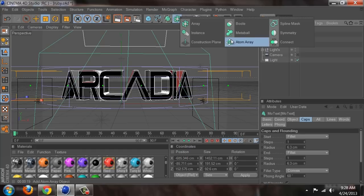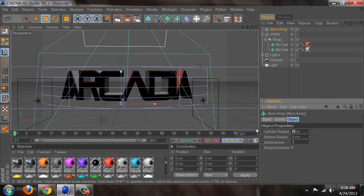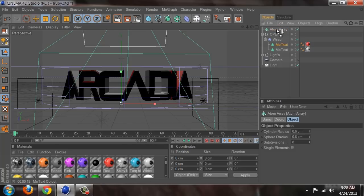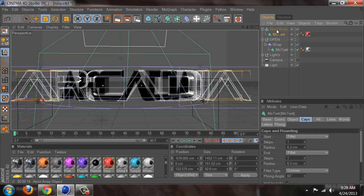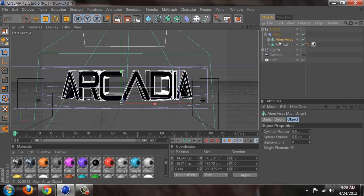I'm going to bring out Atom Array and set the cylinder radius to 0.6 and sphere radius to 0.6. Then I'm going to drag this MoText onto the Atom Array and move the Atom Array back under the wrap. Let's render this out.